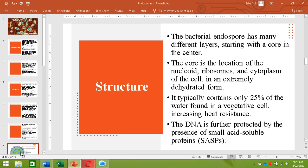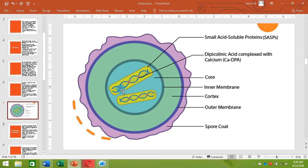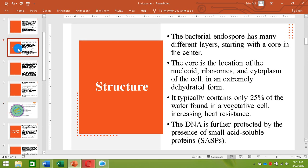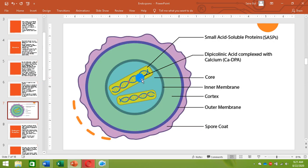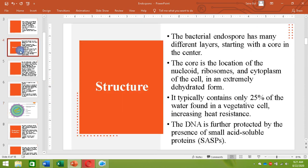The core contains the nucleoid, the DNA, important ribosomes, certain important enzymes, and dehydrated cytoplasm. There are also small acid-soluble proteins, which are complexes of calcium dipicolinic acid. This complex of calcium dipicolinic acid protects the DNA from degradation and from heat, and stabilizes it. These complexes are inserted between the DNA bases — here you can see the calcium DPA is inserted in the DNA, which protects it from heat and stabilizes it.